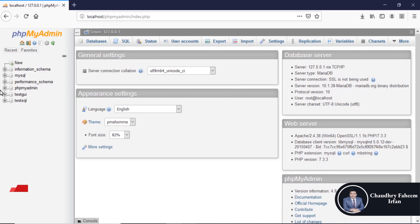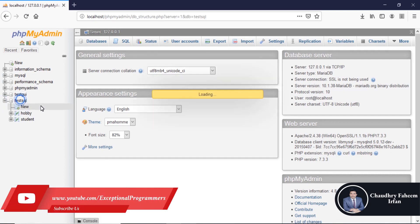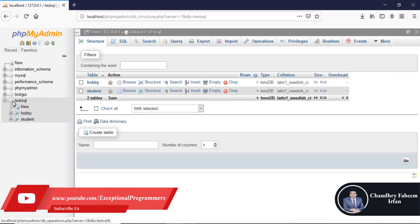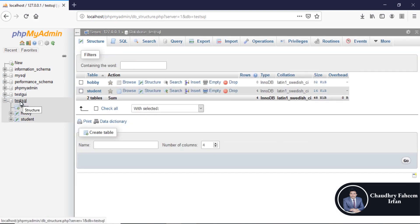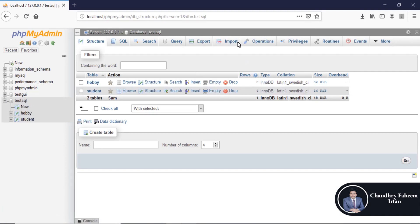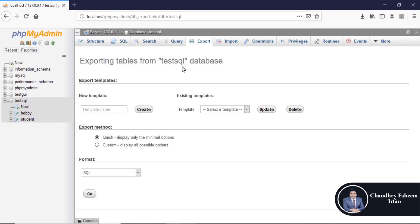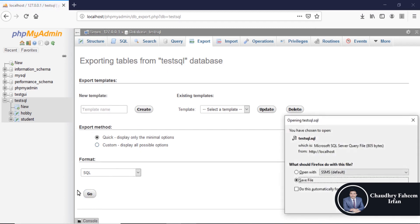So first select database test SQL or any other database. Open export section exporting tables from test SQL database, click on go button, save the file.